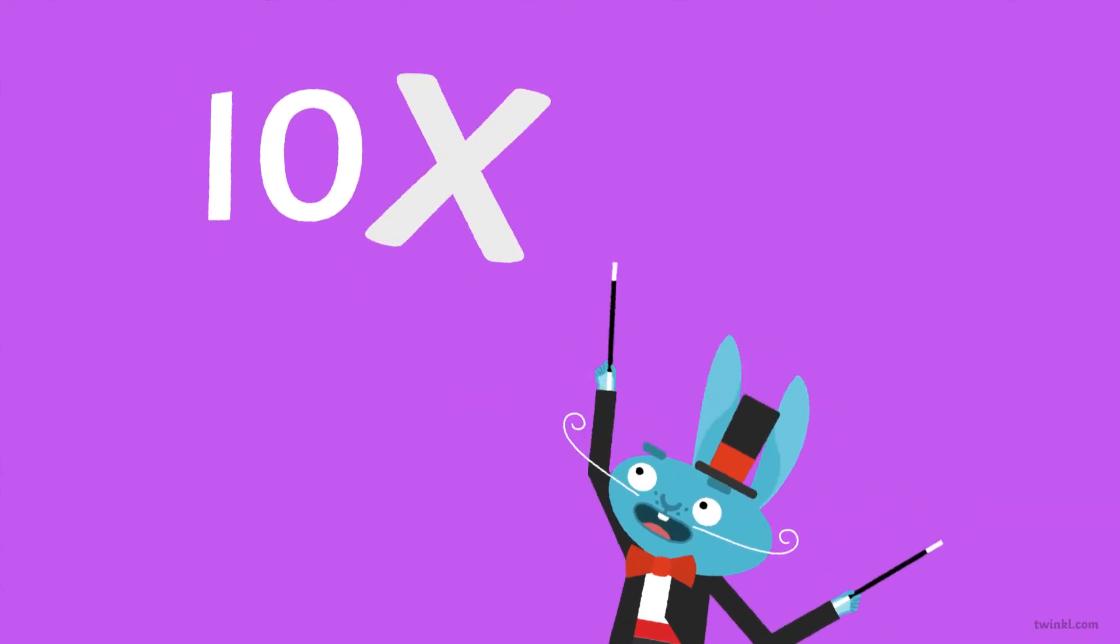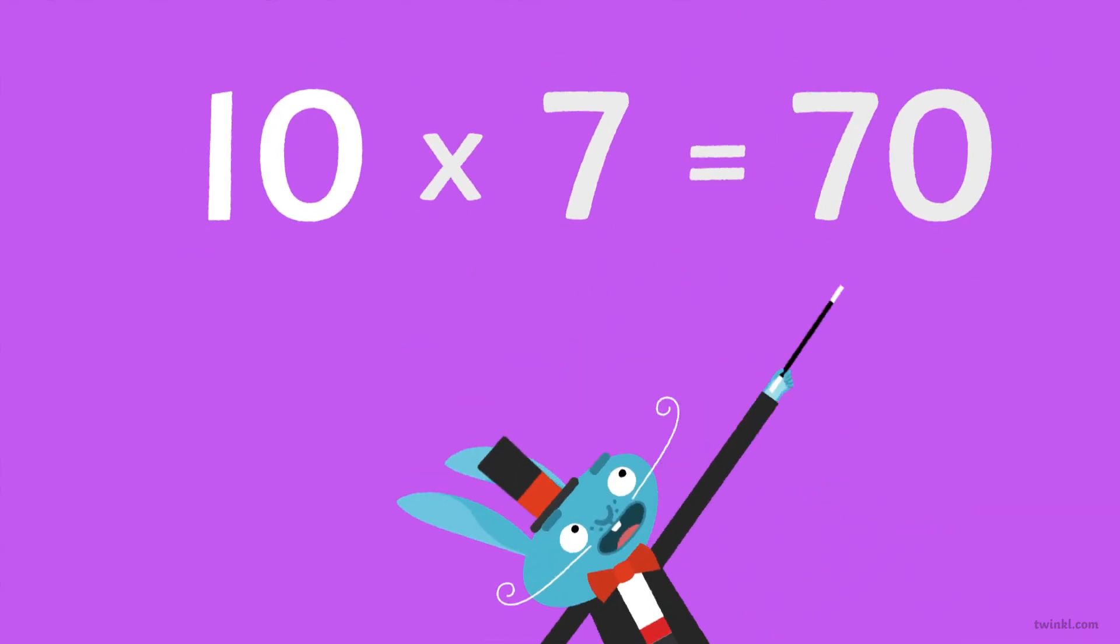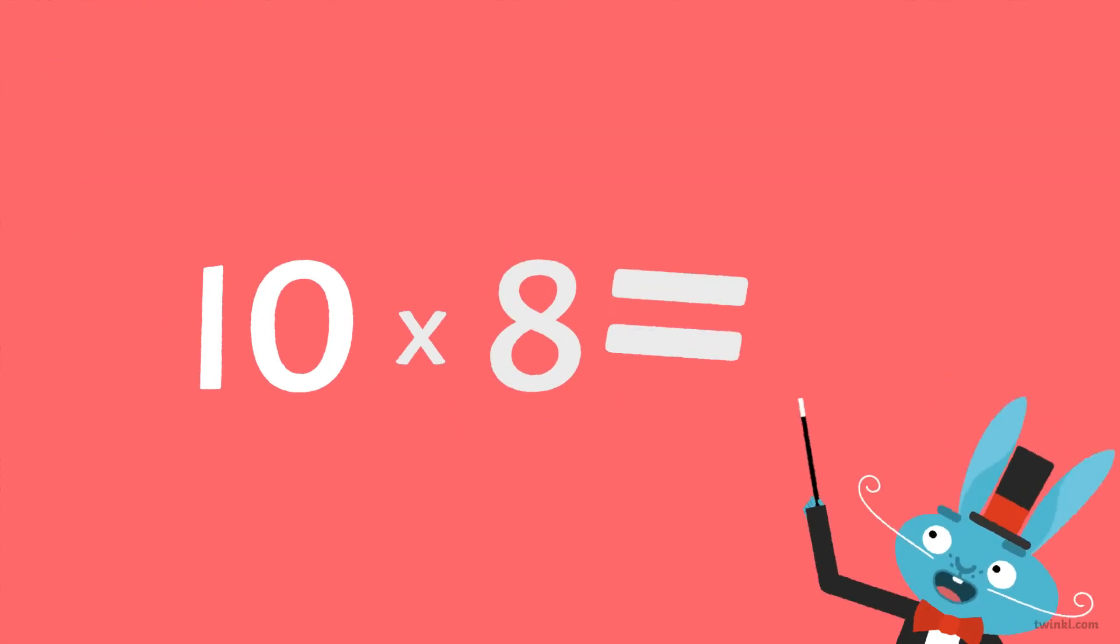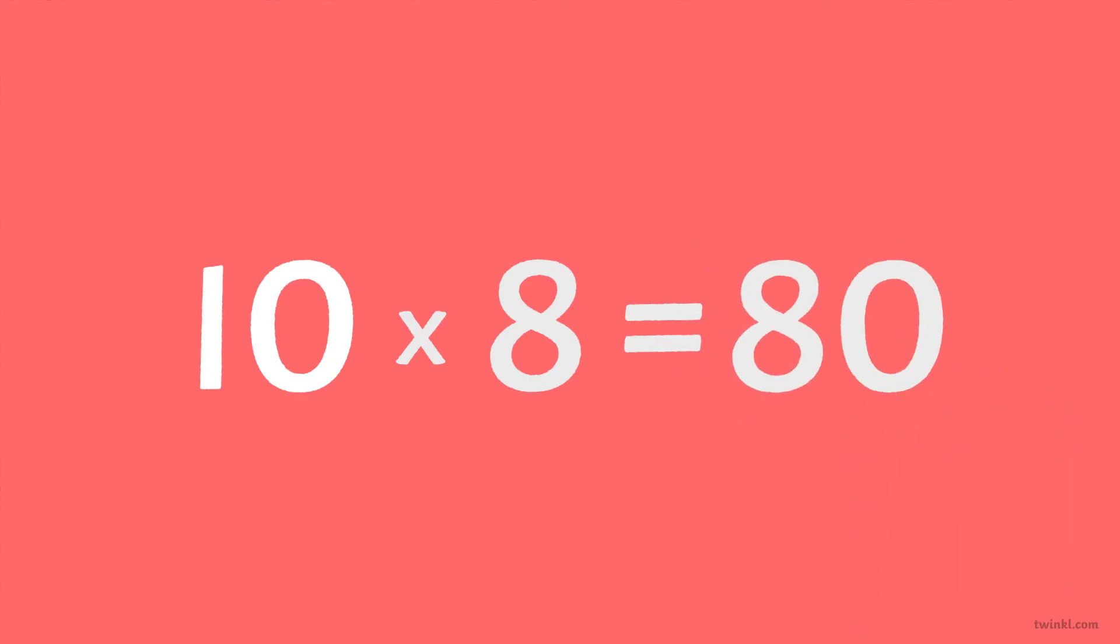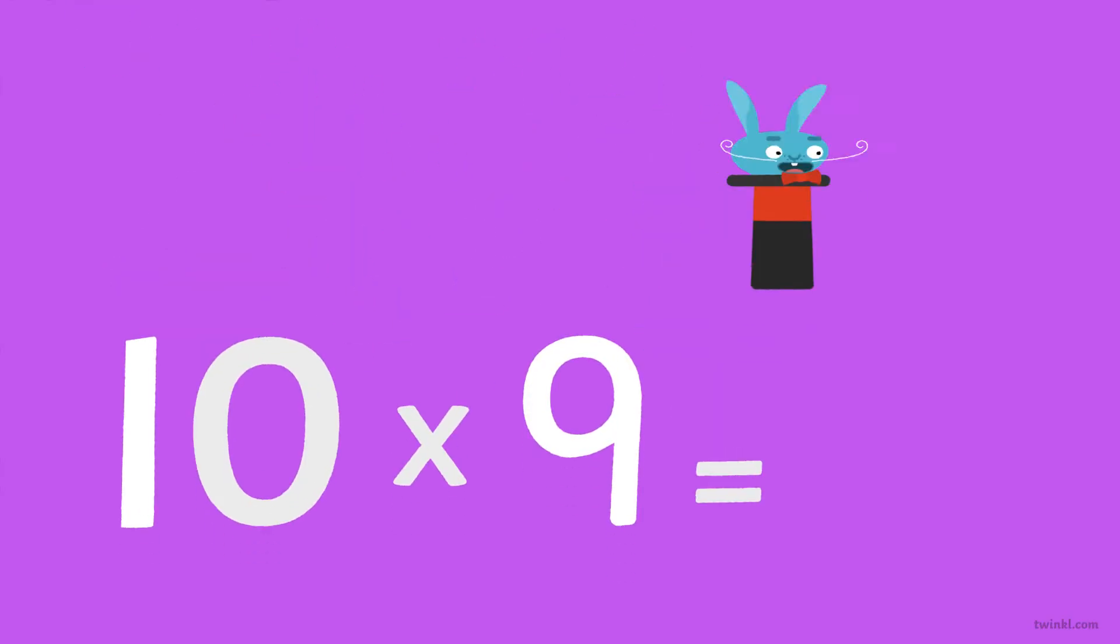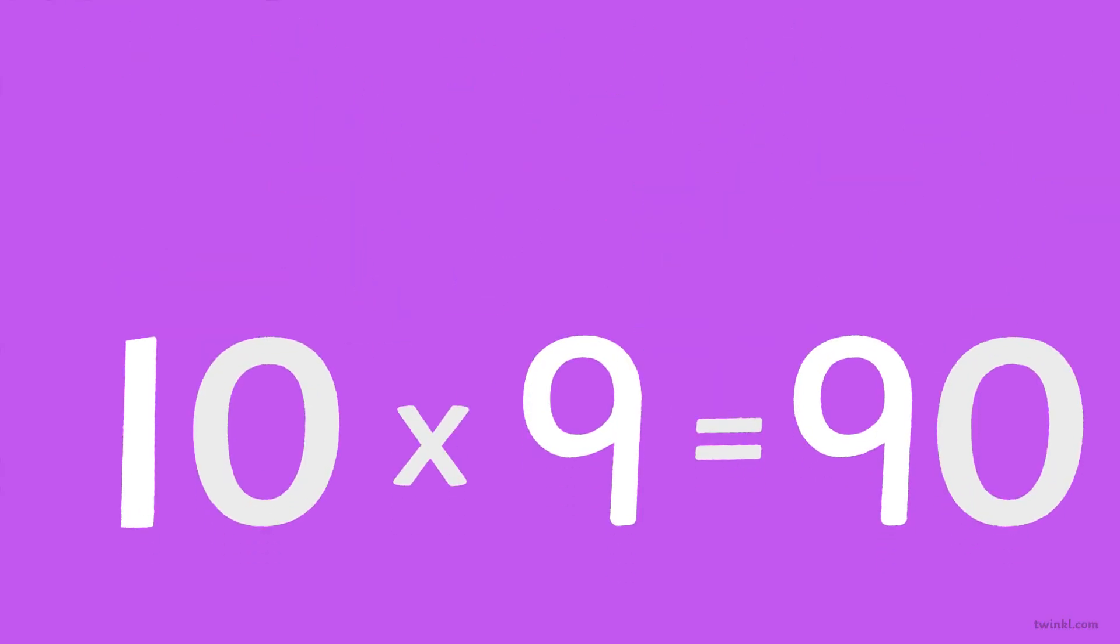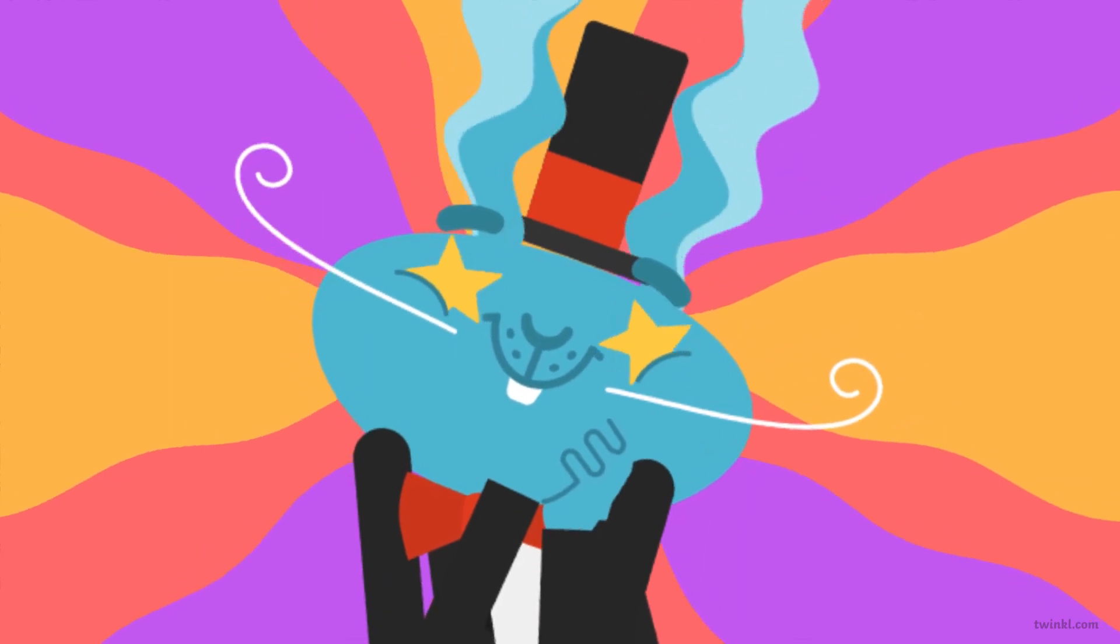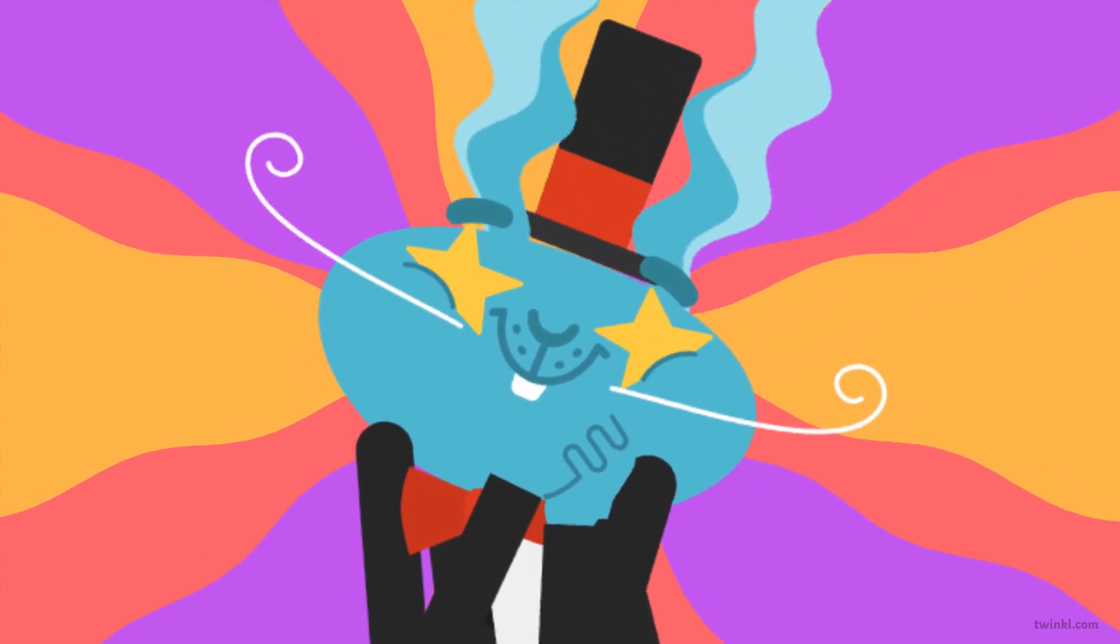Ten times seven is seventy. Ten times eight is eighty. Ten times nine is ninety. Maths is so fantastic.